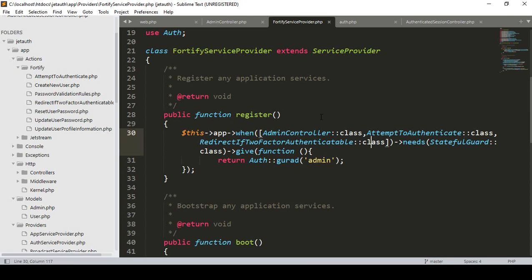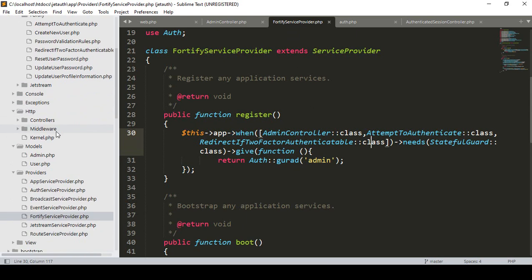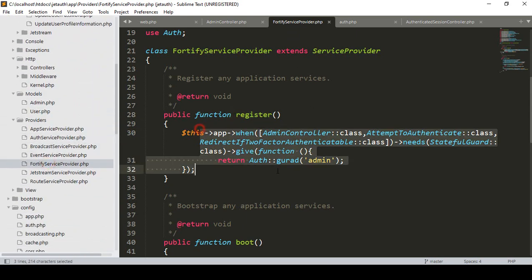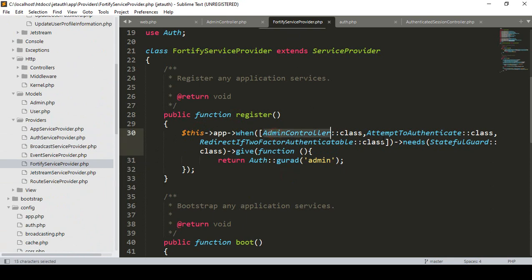Hello friend, welcome back. In our previous video on Fortify service providers, in the register method I have updated some things and also loaded our controller because that will be customized for our admin. And here I passed that our auth guard will be as admin.